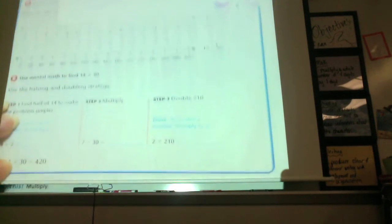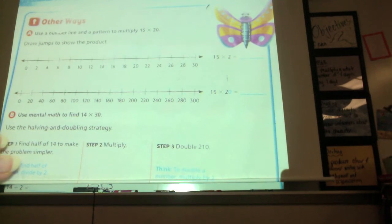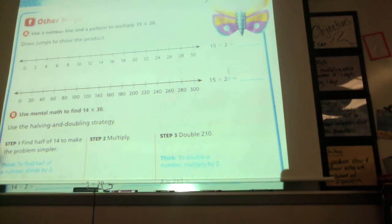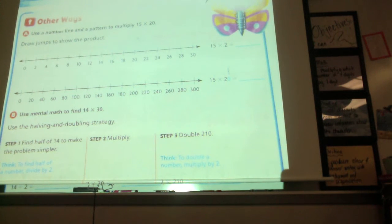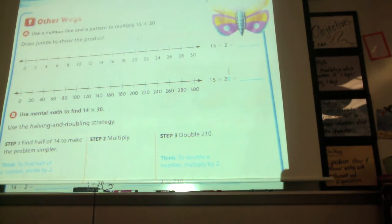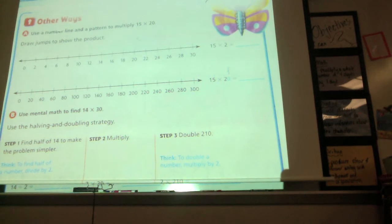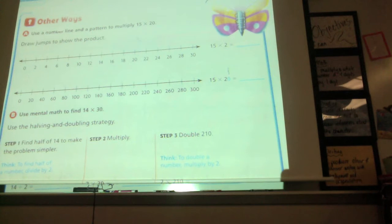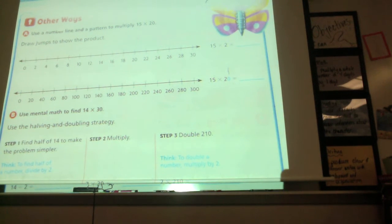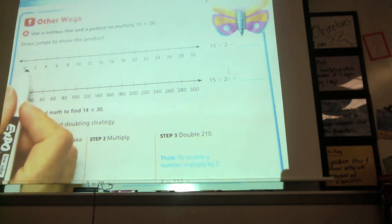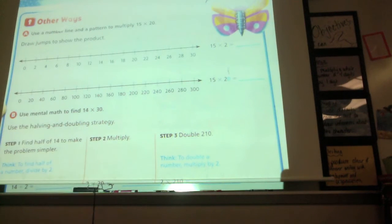We haven't had a lot of experience with the number line, but we're going to try it today. I'm going to show you how multiplication works on a number line. When you're multiplying on a number line, you're going to skip as many times as it's telling you to. Looking at this number line, what number are we counting by, first of all?